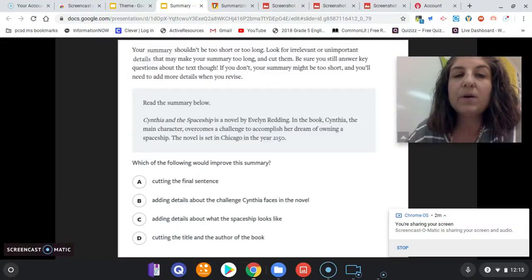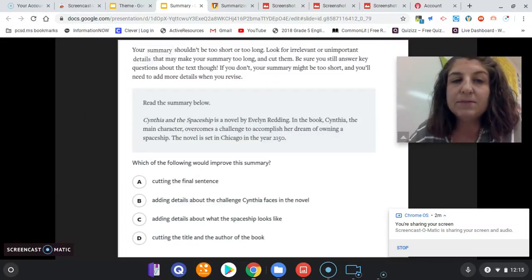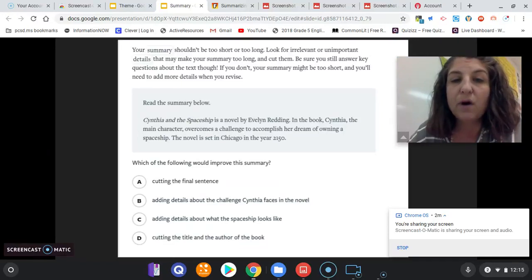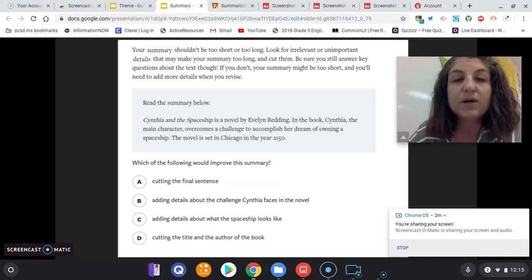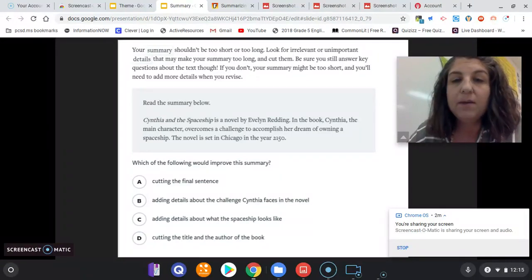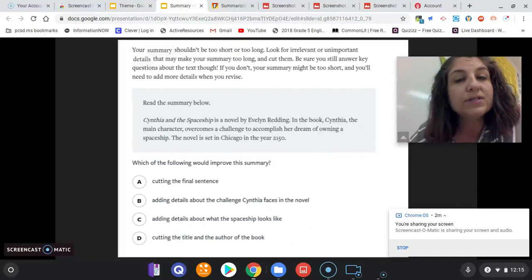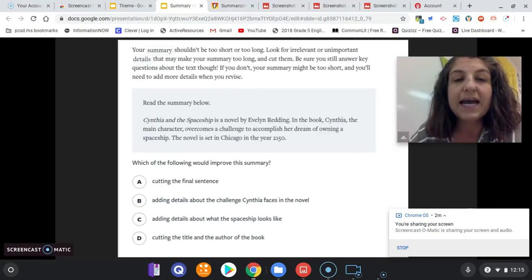Now let's look at some tips. Your summary shouldn't be too short or too long. Look for irrelevant or unimportant details that may make your summary too long and cut them. Be sure you still answer key questions about the text — if you don't, your summary might be too short and you'll need to add details when you revise.